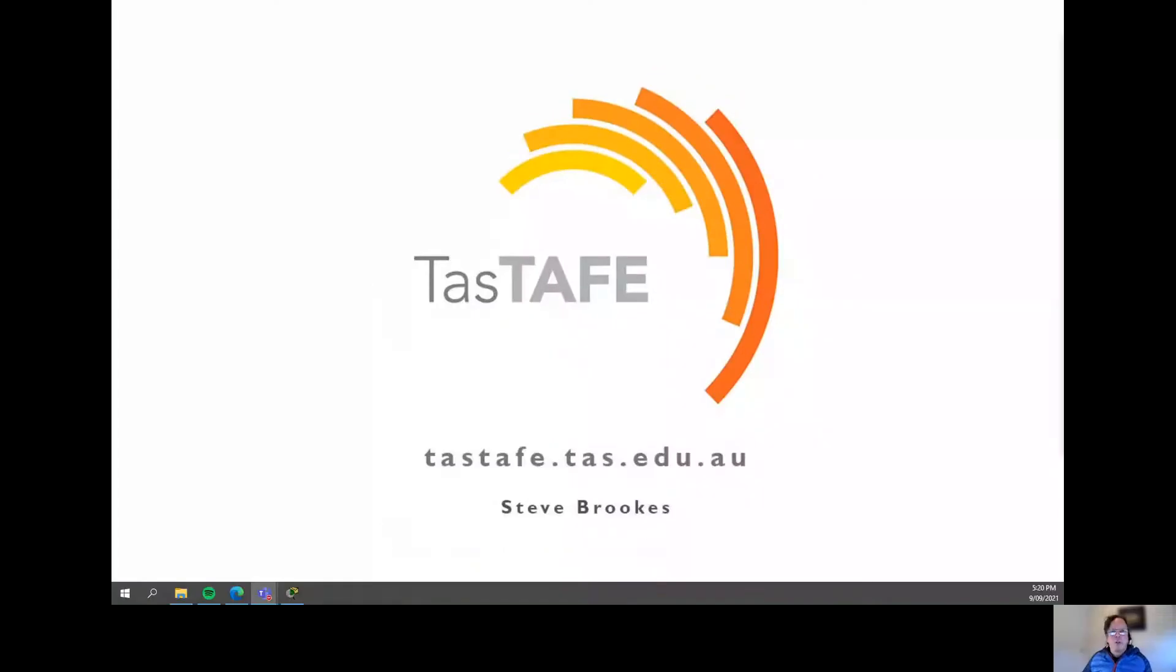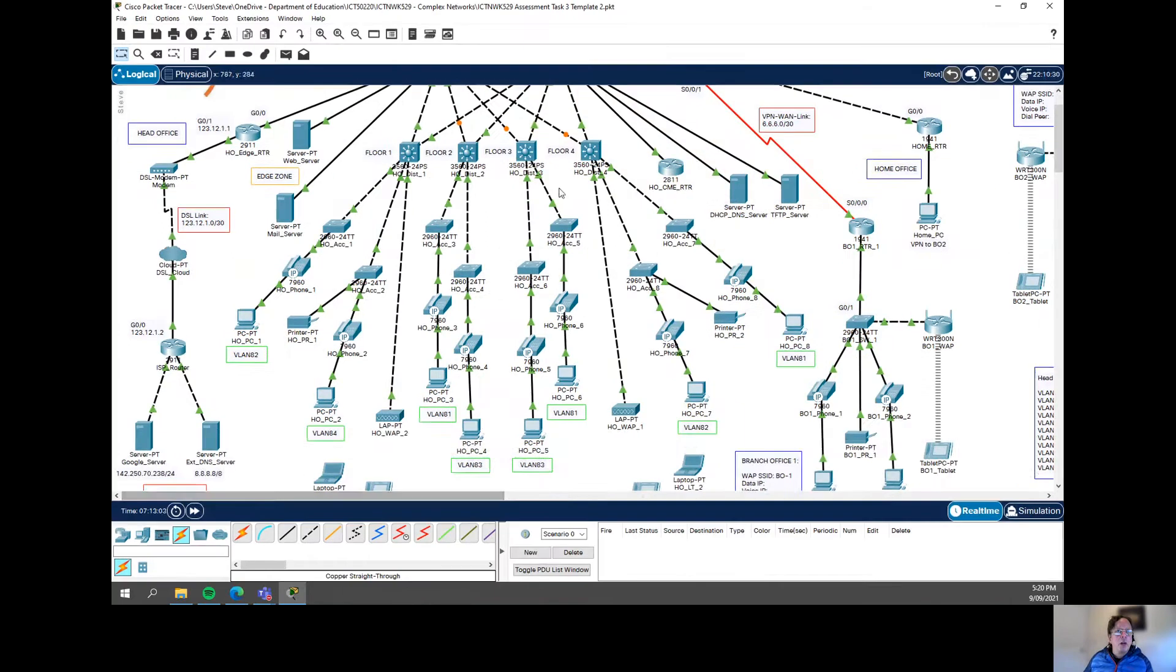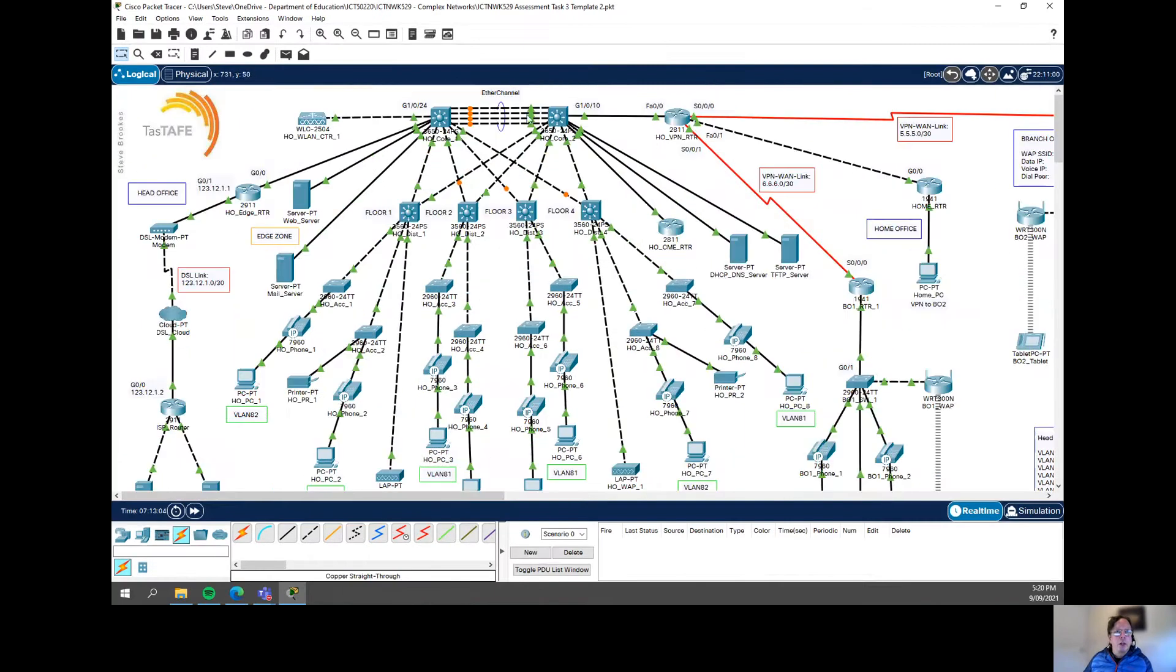I want to show you something fairly simple. It's really just a way of setting up this time. I'm just going over to my Diploma Packet Tracer network here for my Diploma students.